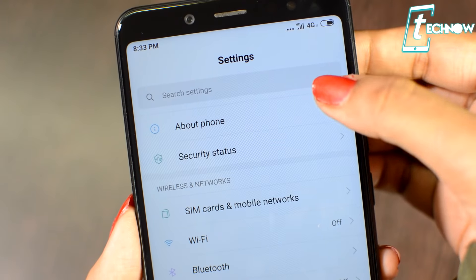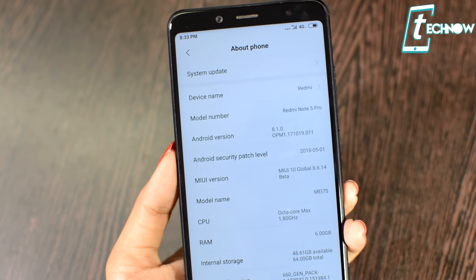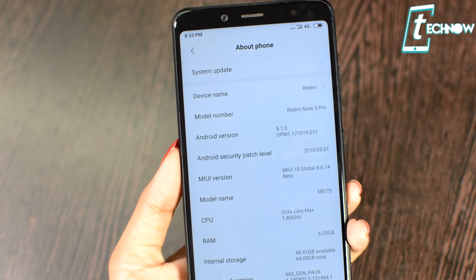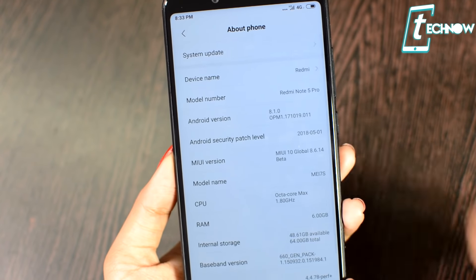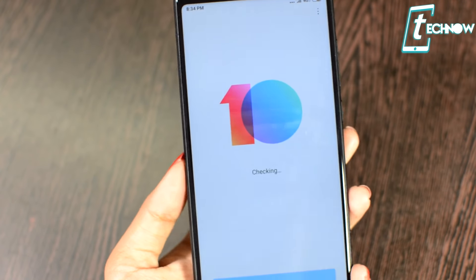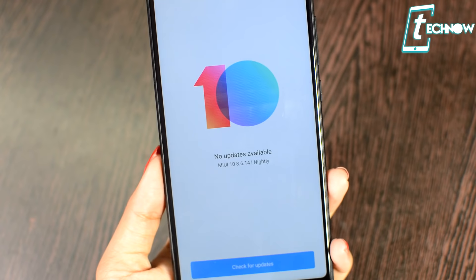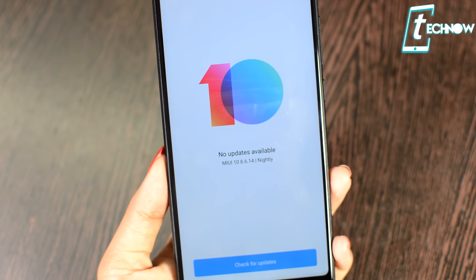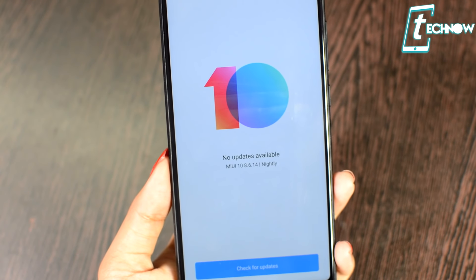Coming into settings, you get About Phone and below that the security status. From here you can get into system updates and check for updates. As you can see, it's running on MIUI 10, which runs along with Android 8.1.0 — Android Oreo.